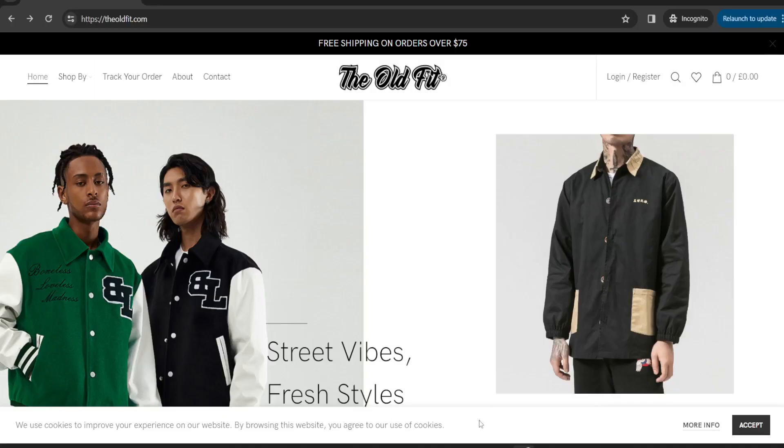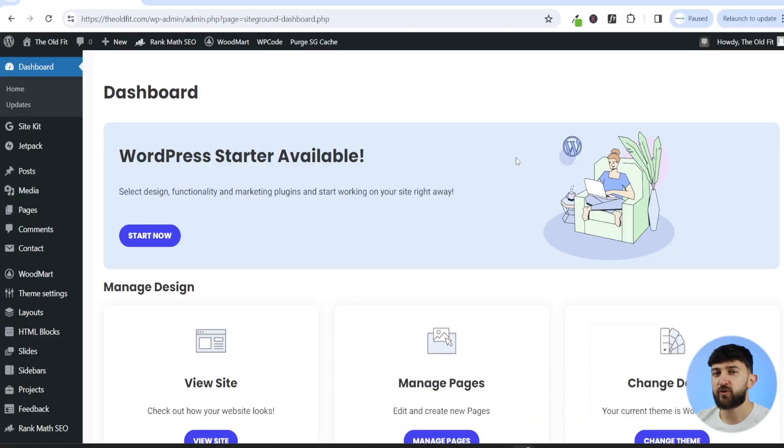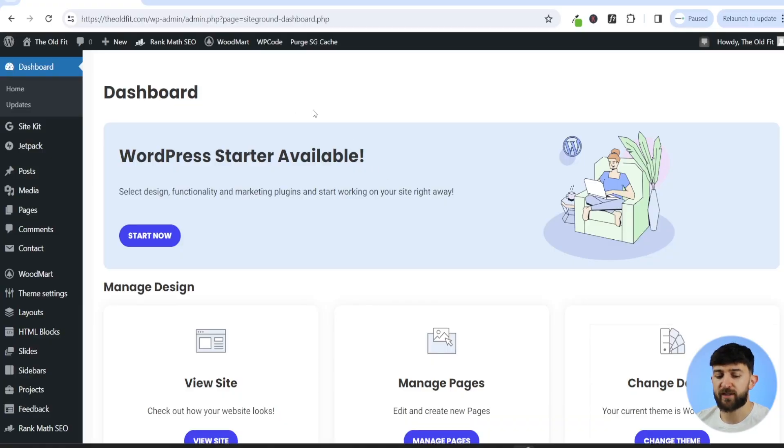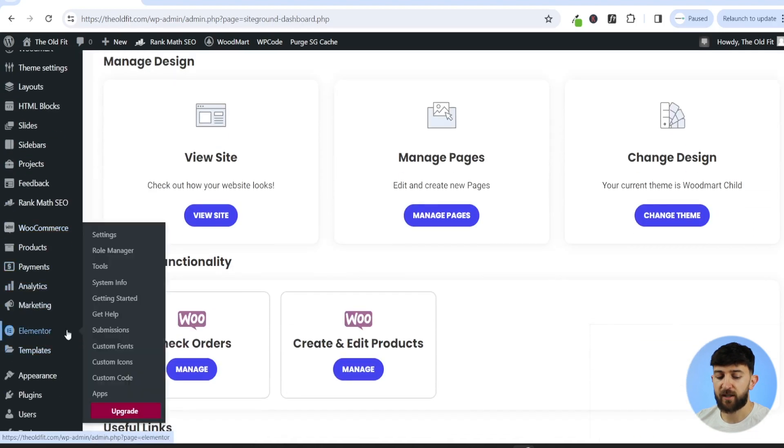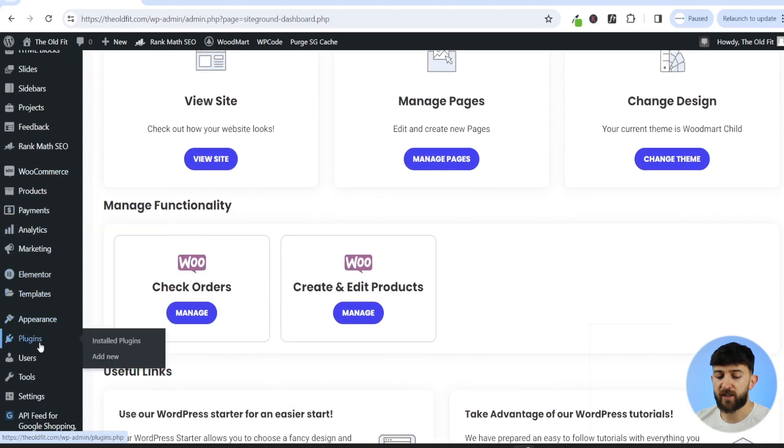In today's video, I'm going to be showing you how to add an automatic disclaimer to your WordPress websites. So let's get straight into it. The first thing you're going to do is head to your WordPress dashboard. And from here on the left-hand side, we're going to go down to plugins and click on add new plugin.